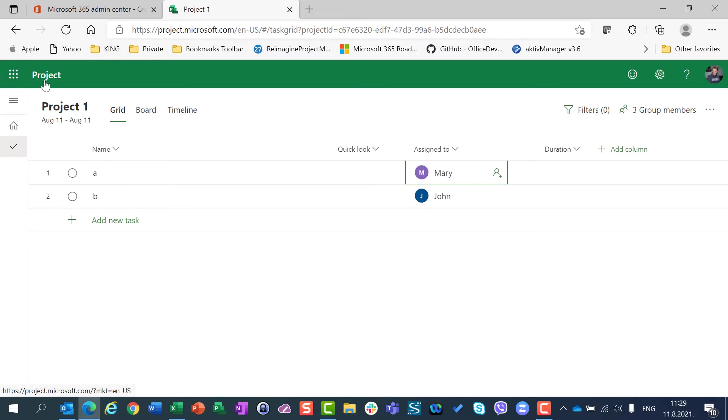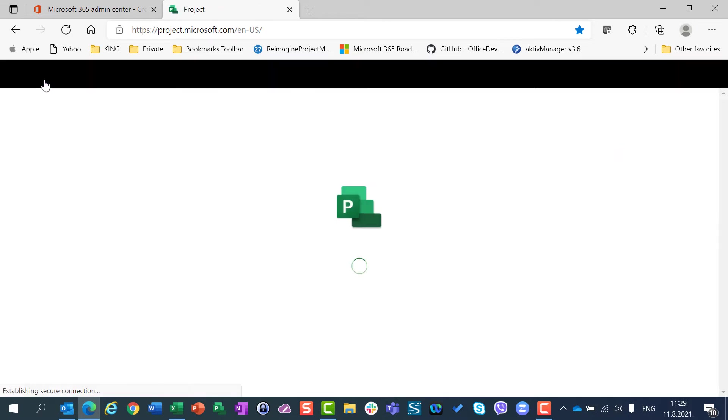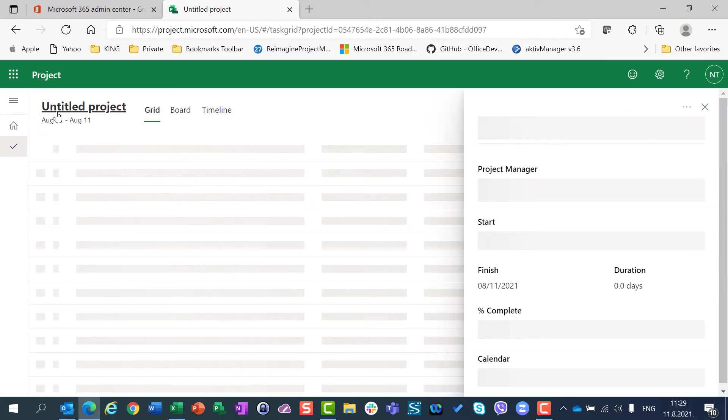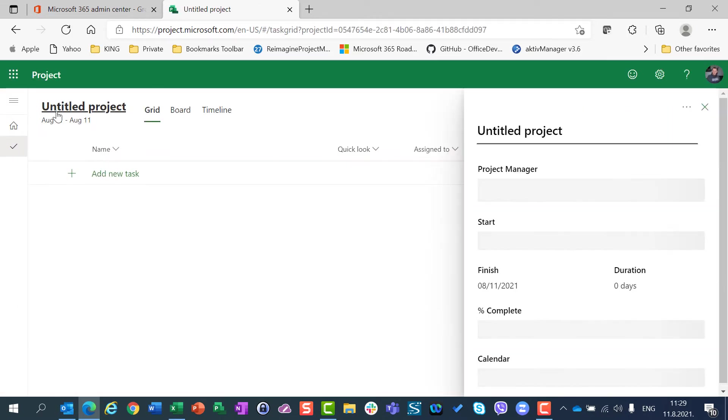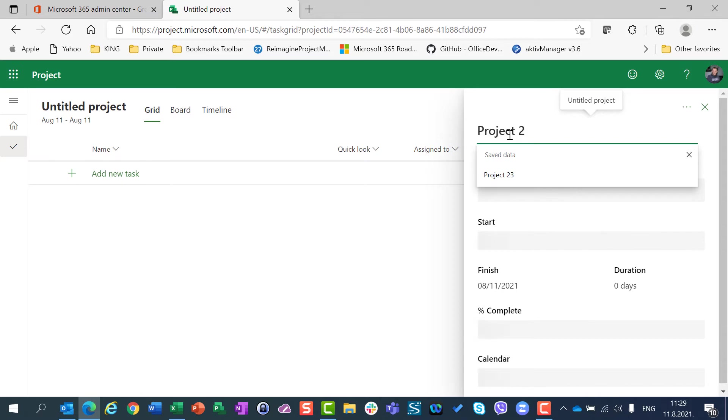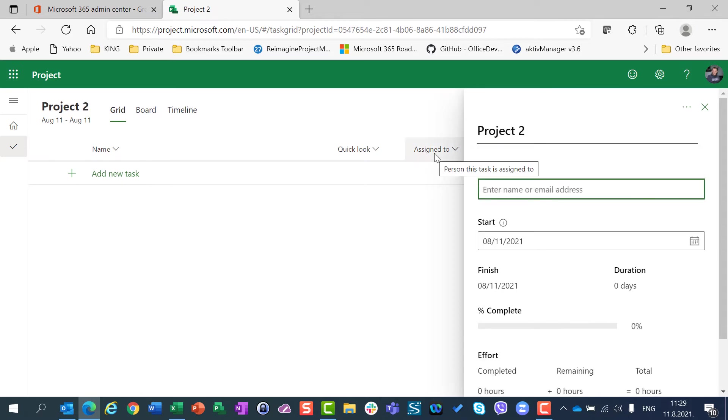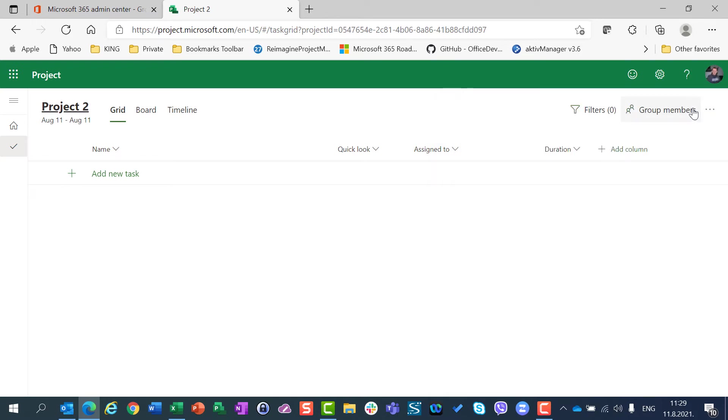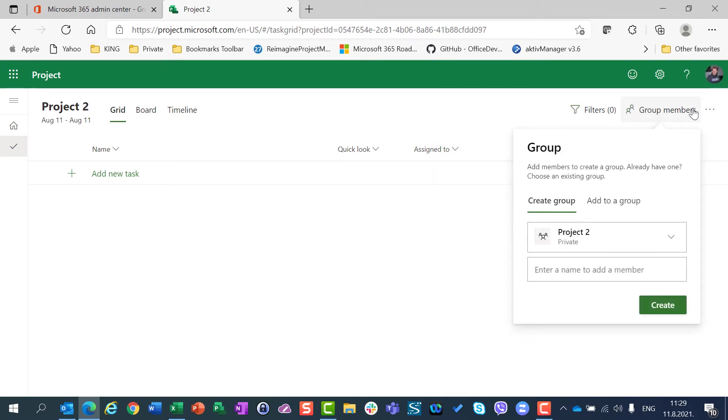Now I am going back to projects and I am going to create a blank new project which will be called Project 2. I also don't care about project manager, start date, or anything else. I am going to close this and go to group members.